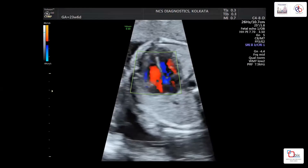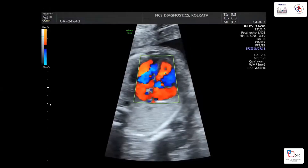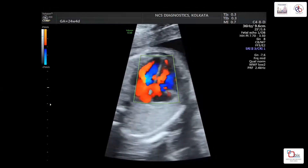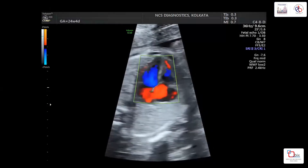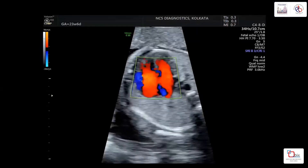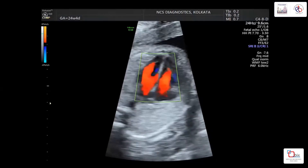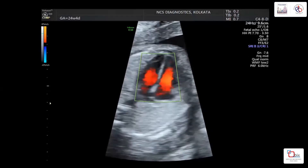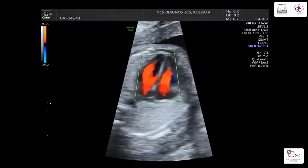With a very low PRF, it is difficult to differentiate any color movement — aliasing appears everywhere and we cannot see the valves or the interventricular septum. Slightly increasing the PRF, and then increasing further, restricts the color to only the cavity, so we can now see the movement of blood flow through the valves.